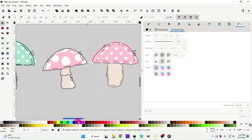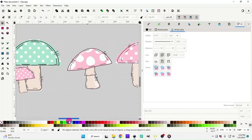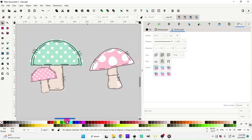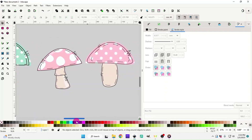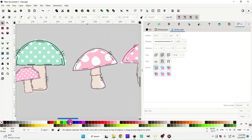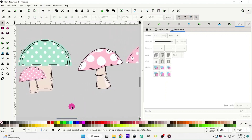Super cute doodle mushrooms — three different ways. I hope this video helped you and you enjoyed learning how to make the doodle mushrooms. If you have any questions, please leave them in the comments below, and make sure you like and subscribe. Thank you for watching!